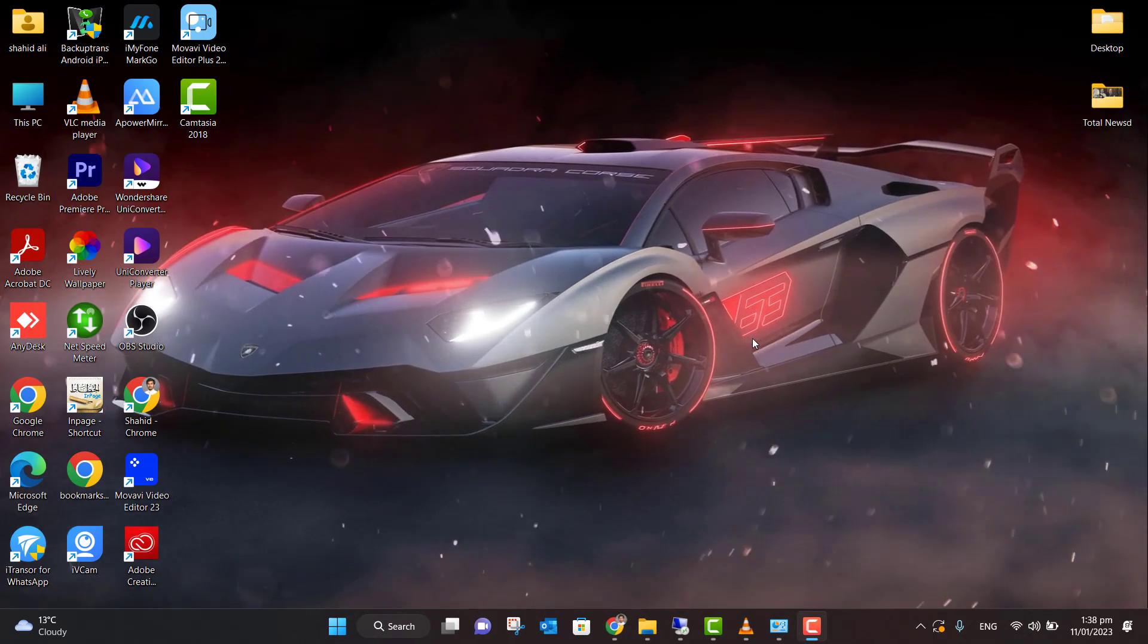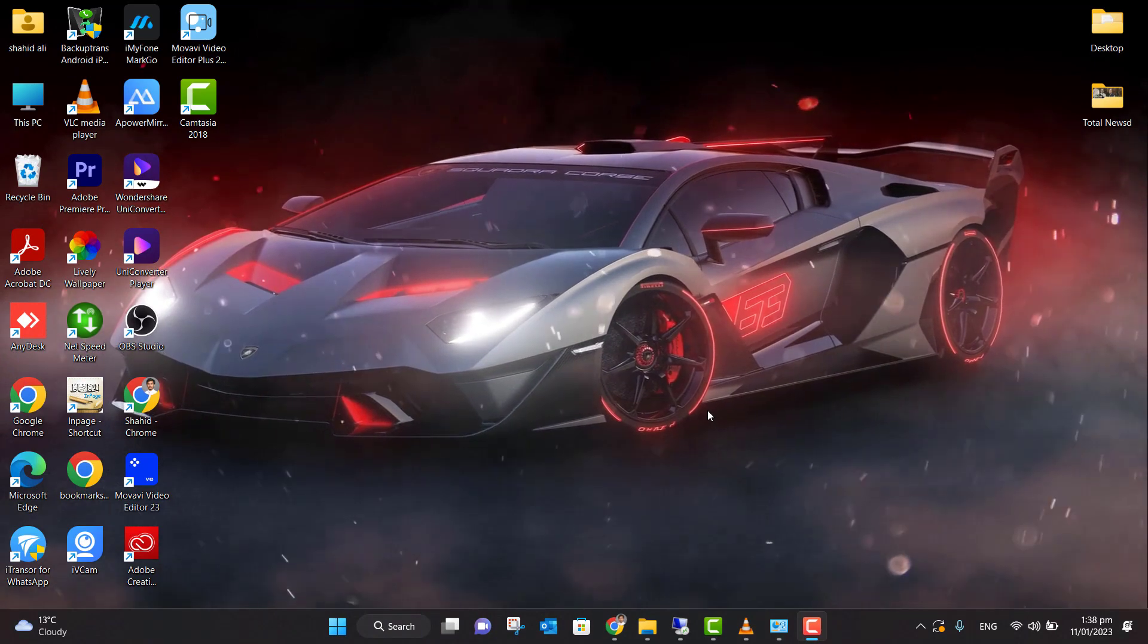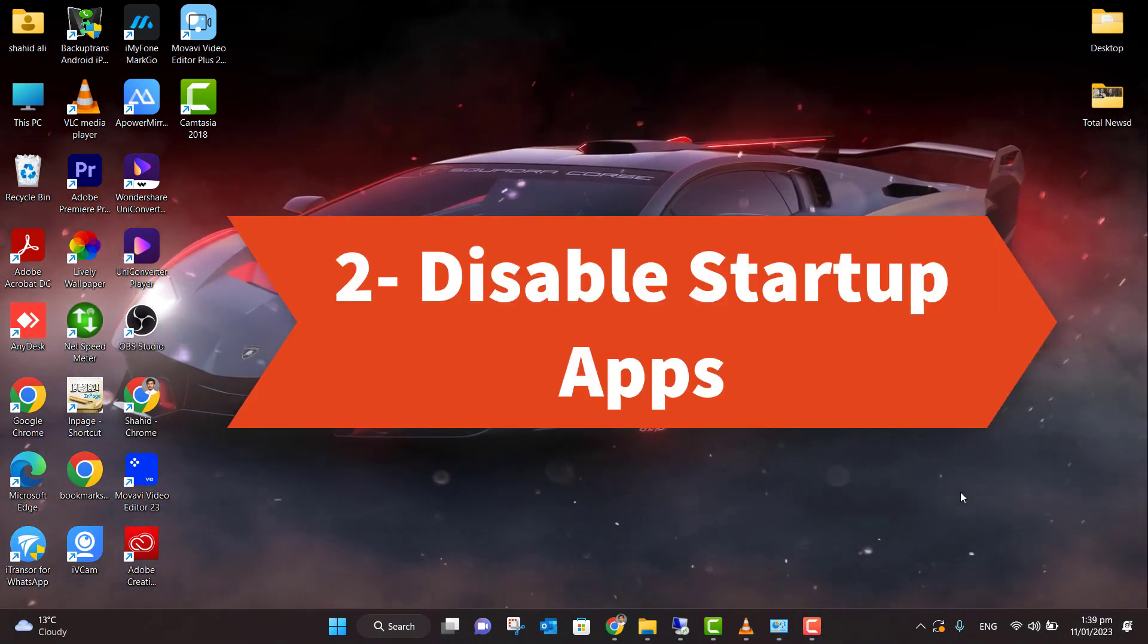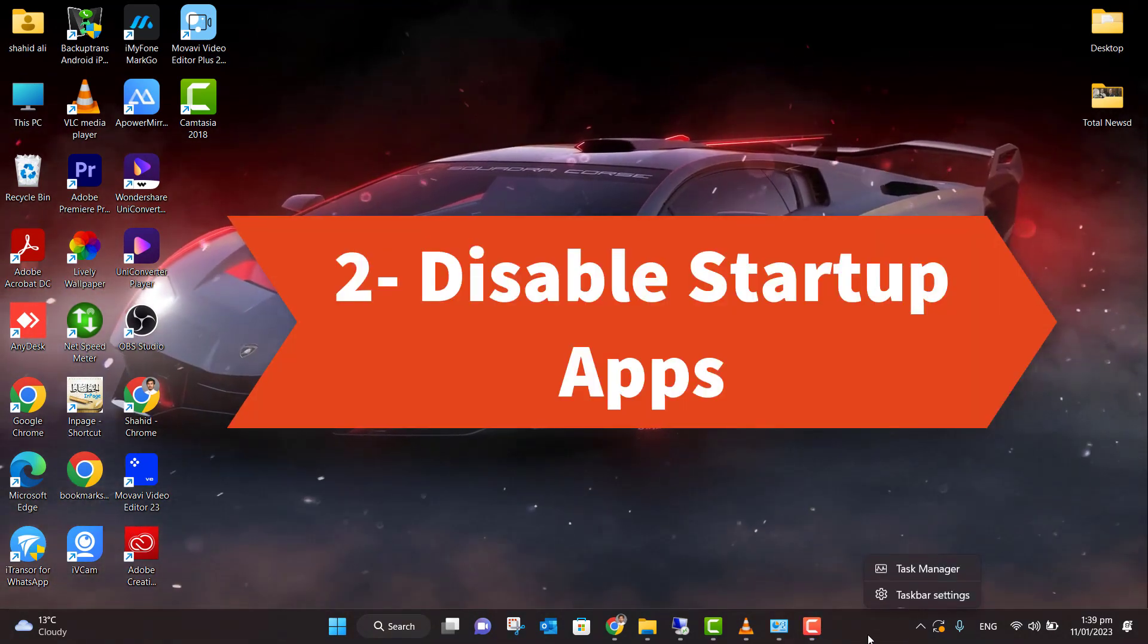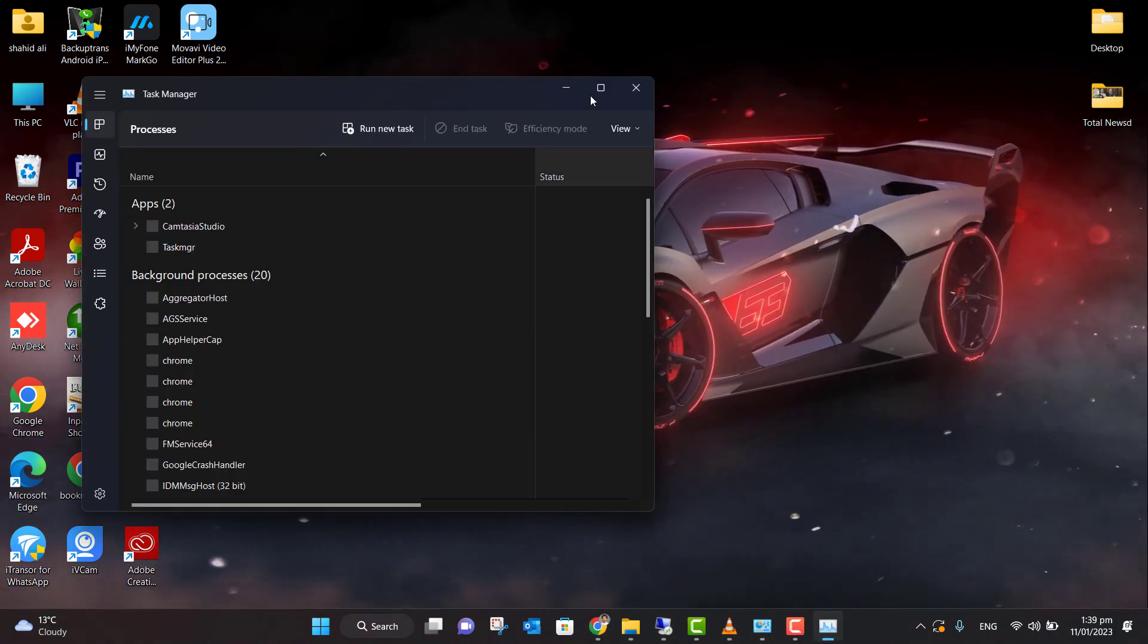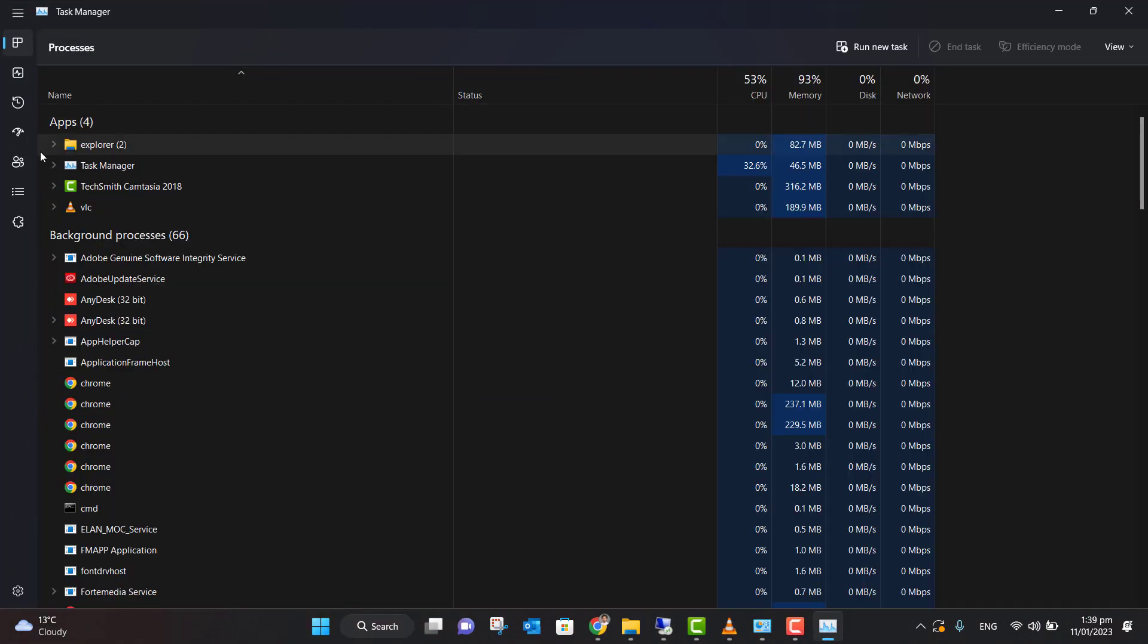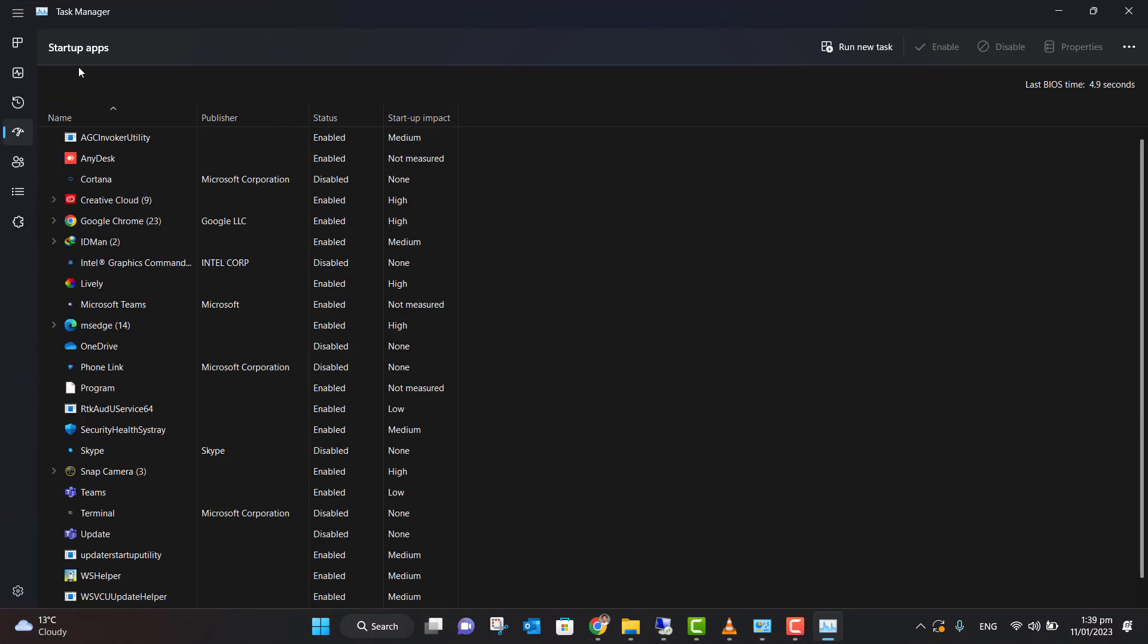Now let's move to the second step. The second step is pretty simple - you need to right-click on your taskbar, click on Task Manager. Now here you have this option: Startup Apps.